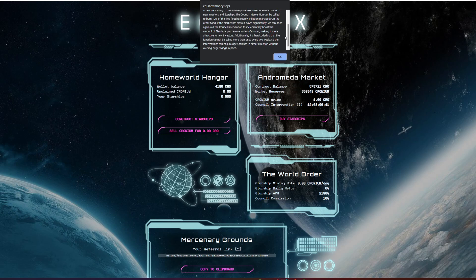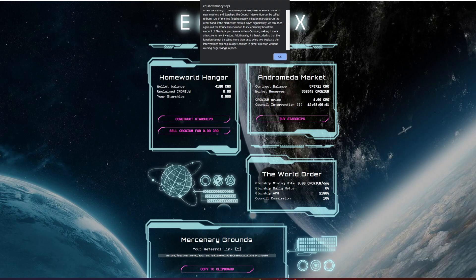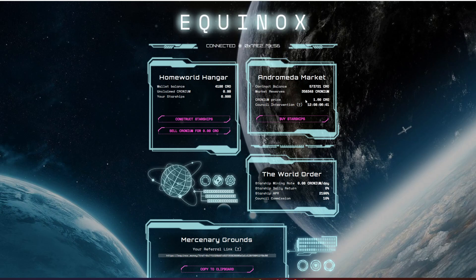On the other hand, if the market has slowed down significantly, they can call the council intervention to incrementally boost the amount of starships you receive for less cronium, making it more attractive for new investors. It's hard coded that the function cannot be called more than once every two weeks, so the intervention can help nudge cronium in either direction without causing huge swings in price. Okay, so maybe this is 12 days, not 12 hours there.